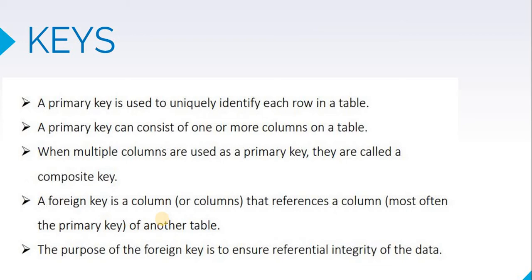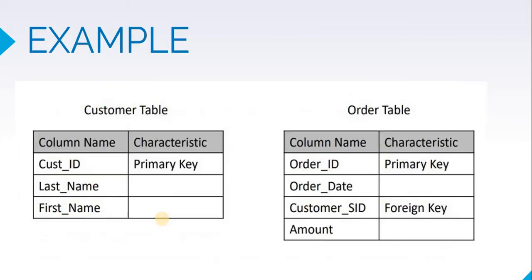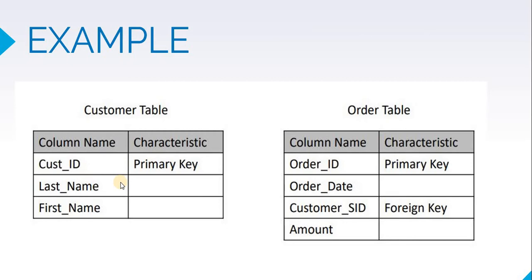Now foreign key is usually a column that references another column of another table. Let us look at this from an example. Suppose we have one table which is customer table and it is storing customer ID, customer first name and customer last name. We will define customer ID to be a primary key. To identify each individual customer, customer ID will not be duplicate, and each customer will have only one customer ID.